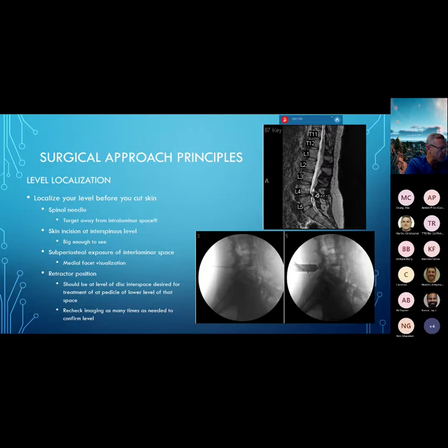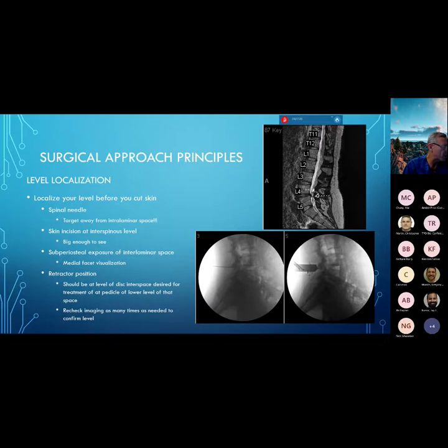Recheck the imaging as many times as needed to confirm your level. You've got to make sure you are working where you want to be. Don't stop doing fluoros or x-ray shots until you know you're in the right spot. Sometimes that means after completing the decompression, I'll place a Woodson out the exiting foramen or around the pedicle — say at L5 if I'm doing L4-5 — bring fluoroscopy back in, and confirm I've decompressed the intended level. In patients with degenerative scoliosis, the lateral position of your retractor and spinal needle can be off. Confirm where you are and confirm where you were.